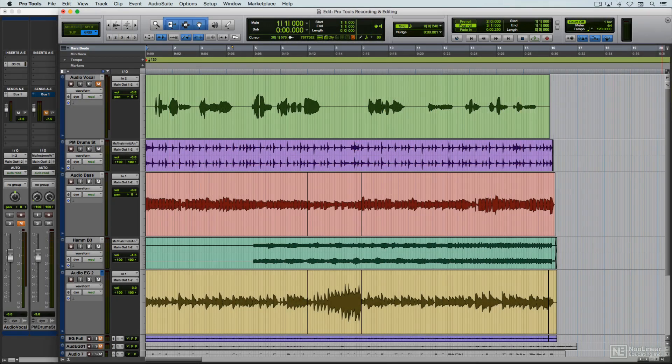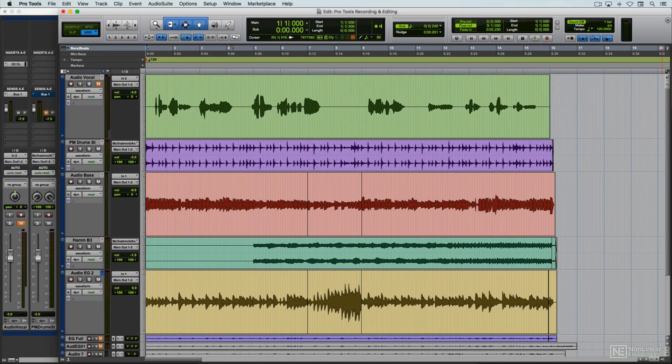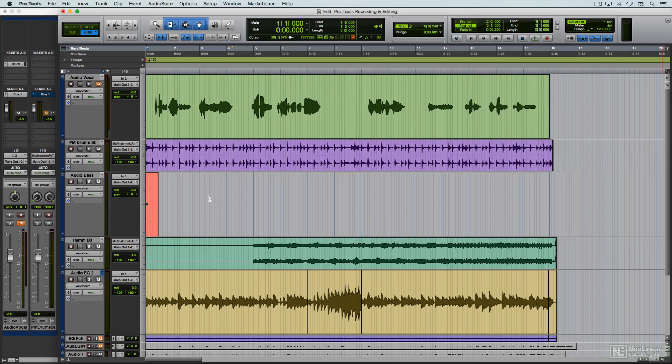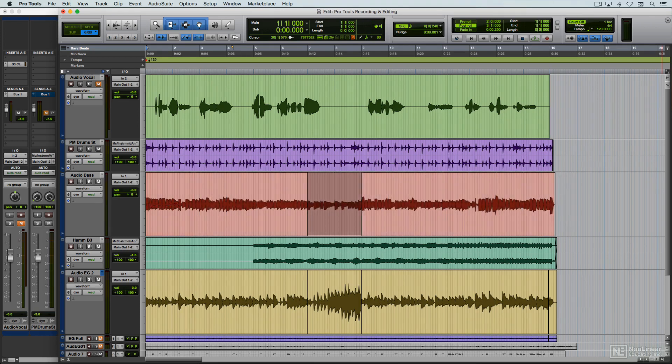The course will show Pro Tools' specific approach to this, as well as covering the relevant aspects of setting up and recording audio, and of course, all the tools and techniques on tap for non-destructive audio editing.